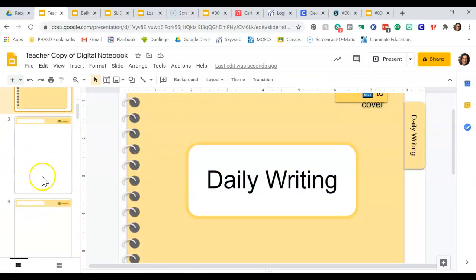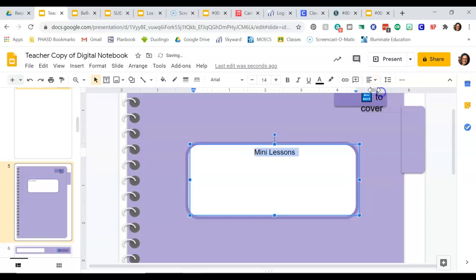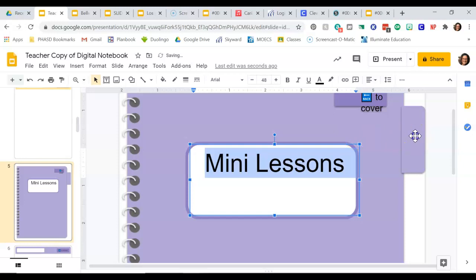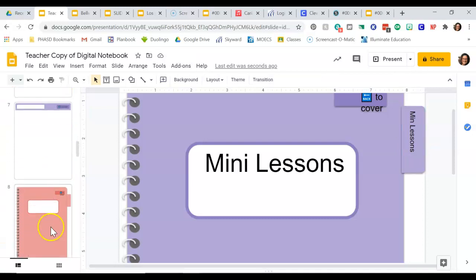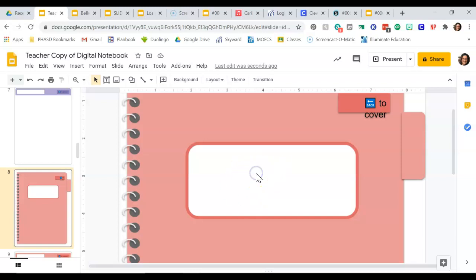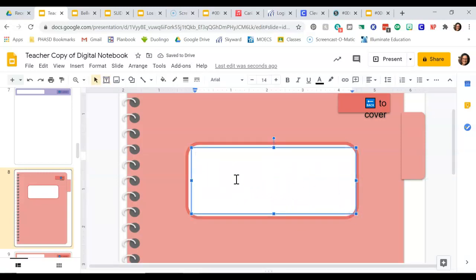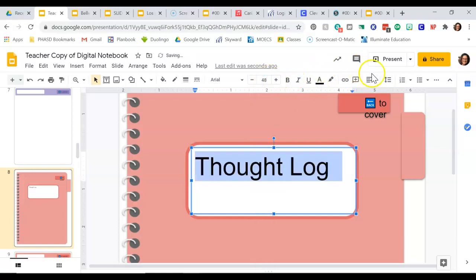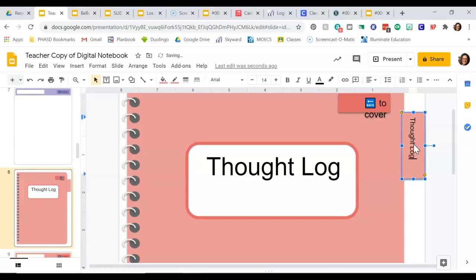Now we're going to scroll down and skip the pages here for now. We're going to go to the purple one — I'm going to click on the text box. This one is called Mini Lessons. I'm going to Control-A, center it, and change it to size 48. The second divider is done. Scrolling down, I'm going to go to the red one — this one doesn't have a text box. So I'm going to insert it myself: go to Insert, Text Box, click and drag from one corner to the other corner. Then you're going to type Thought Log for this one. I'm going to make it size 48 and center it.